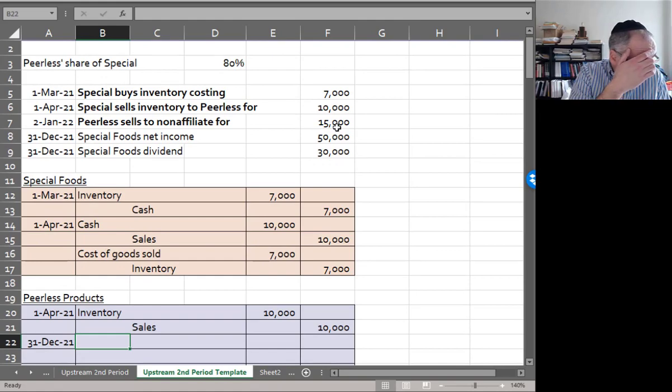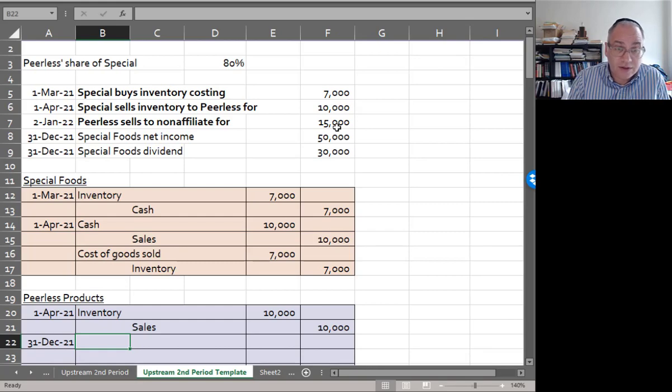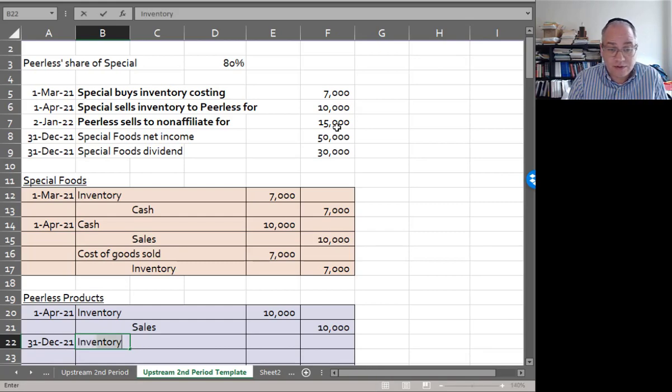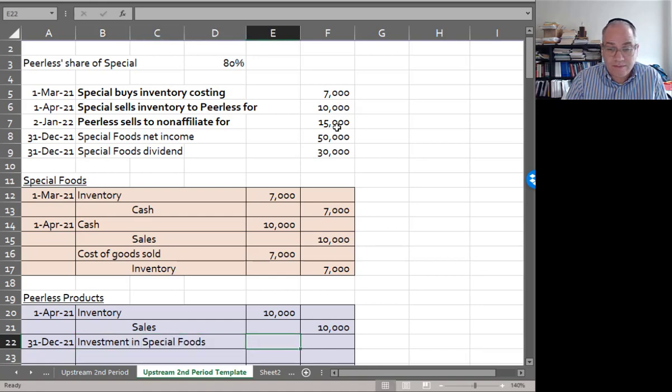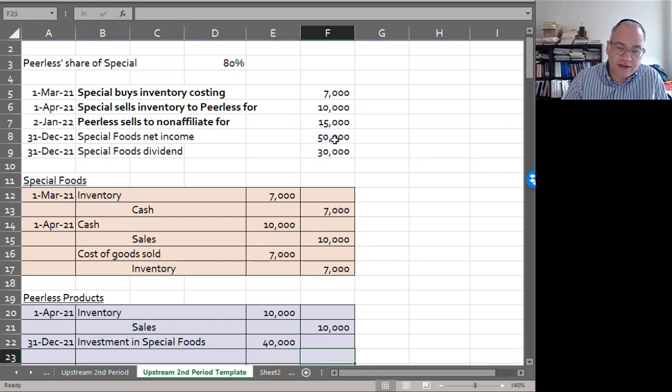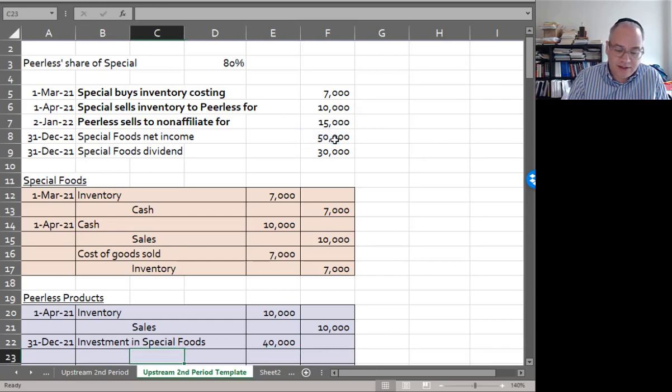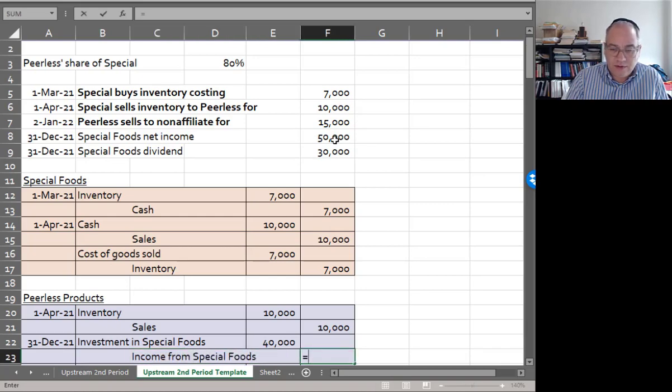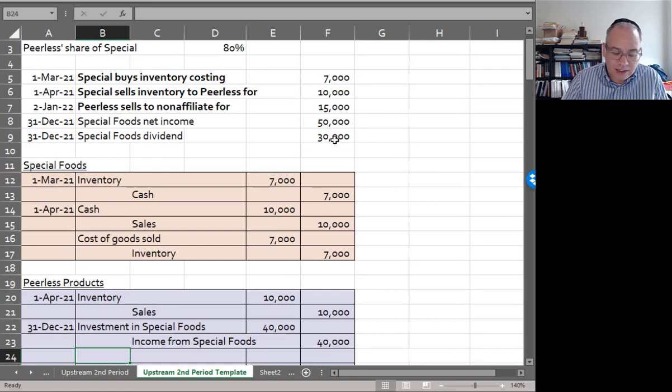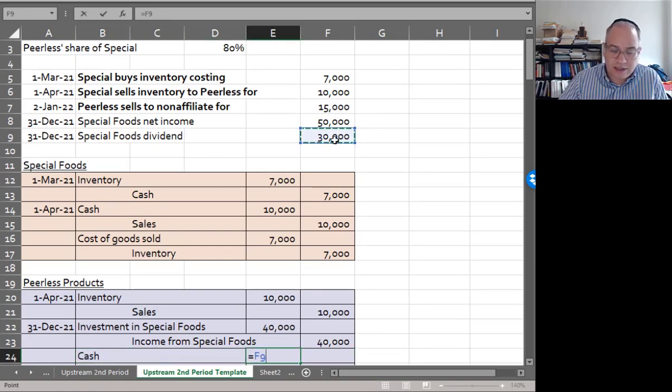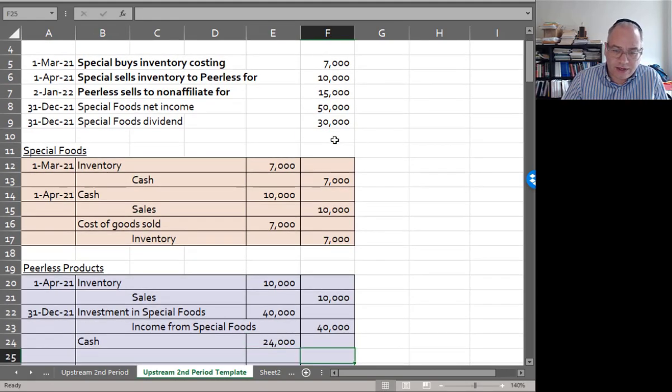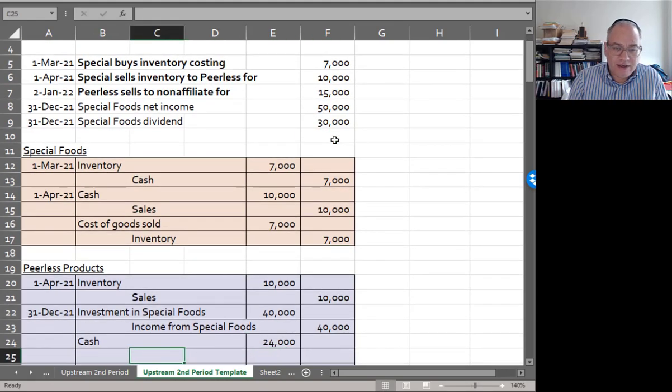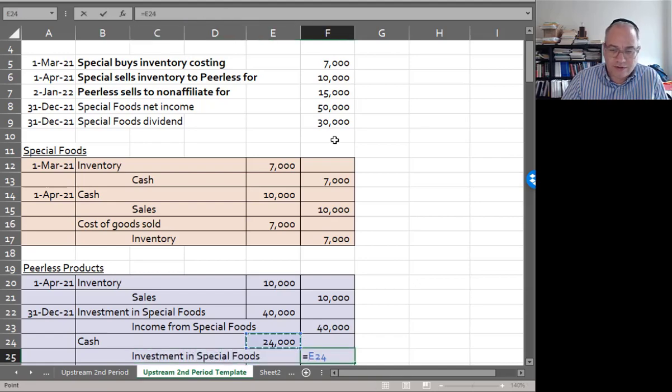Now Peerless is going to record their share. Here Special's net income of $50,000, so Peerless will debit investment in Special Foods - same old journal entry - $50,000 times 0.8, credit income from Special Foods $40,000. And then the dividend: debit cash for $30,000 times 80% or $24,000, credit investment in Special Foods for $24,000.